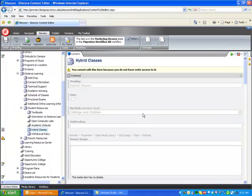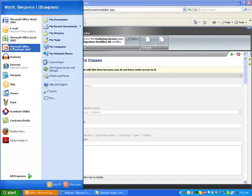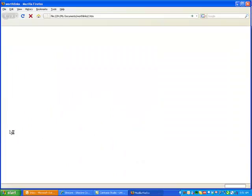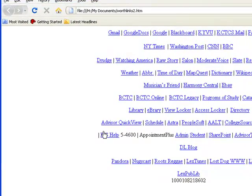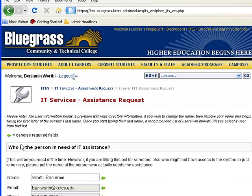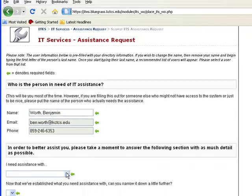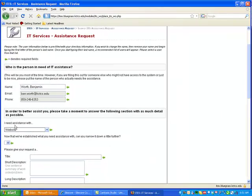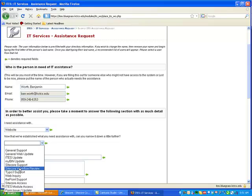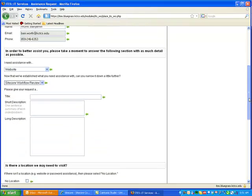So the next thing I need to do is let ITS know that I have updated that content. I will visit ITS. Logging into ITS. I'm going to come down here and say website. Select Sitecore workflow review.